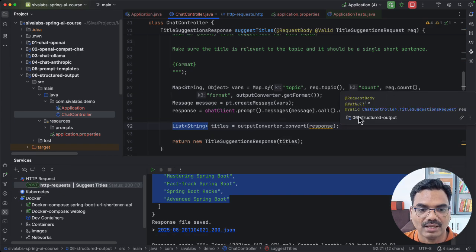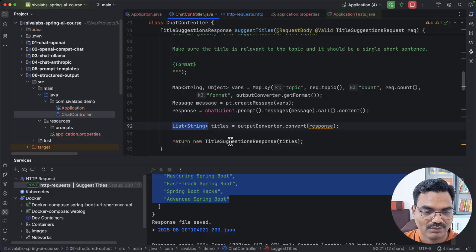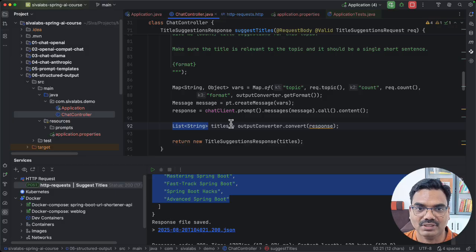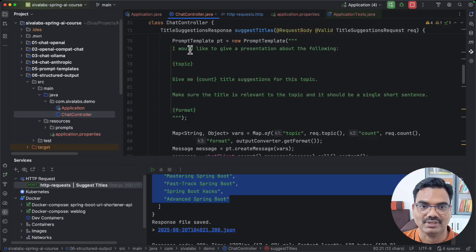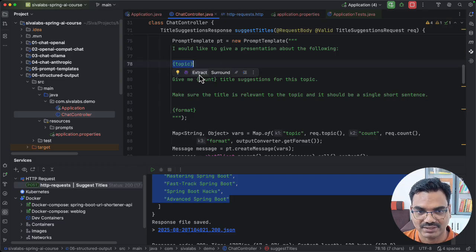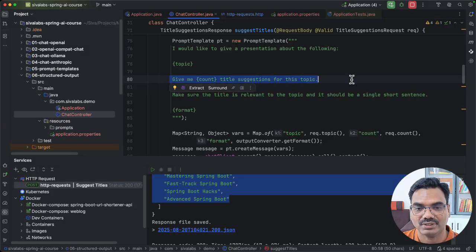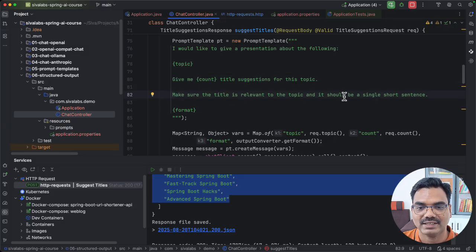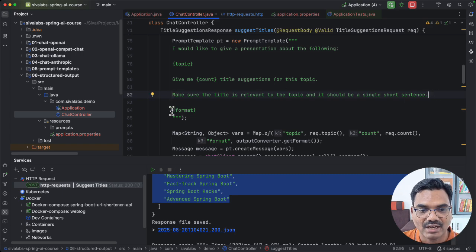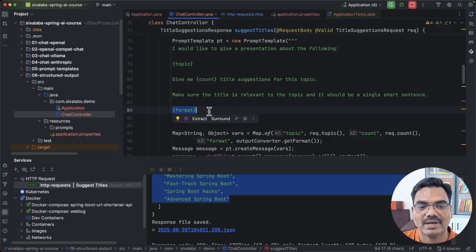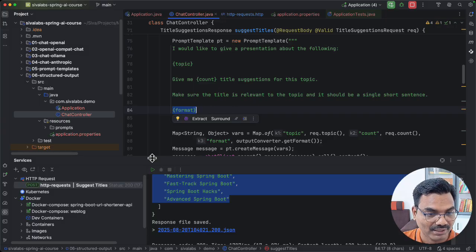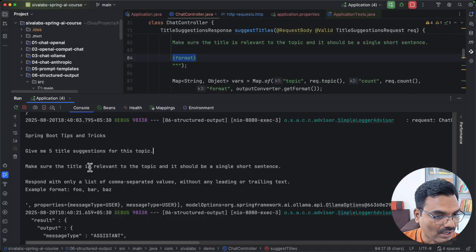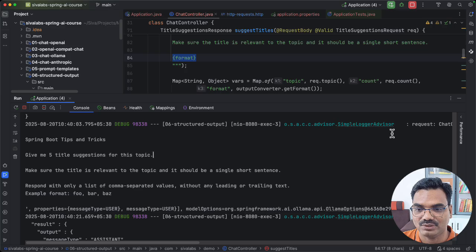Now let us understand how this actually works behind the scenes. We have already enabled the logging advisor, so we can see what actual prompt is being sent to the LLM and what response we are getting. If we take a look at the prompt, this is what we are asking: give me a presentation about the following topic, with a given count of title sessions, making sure the title is relevant and a short single sentence — that is the actual prompt — and at the end we include the format placeholder.